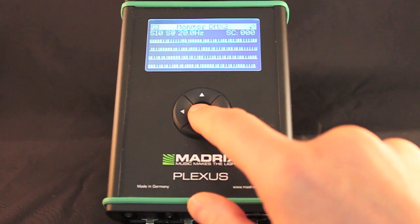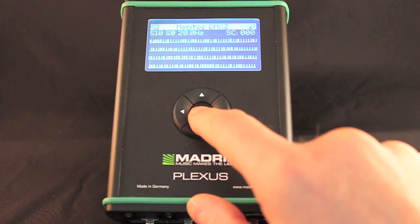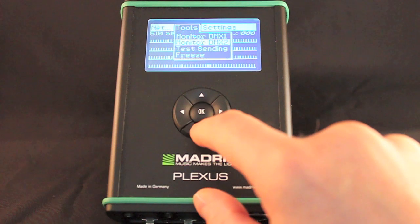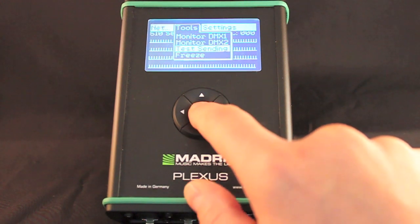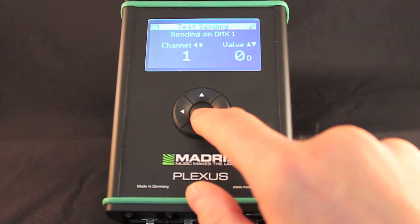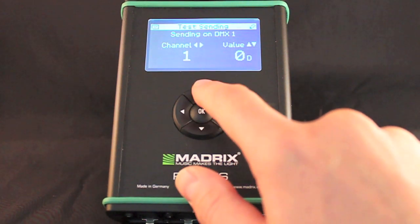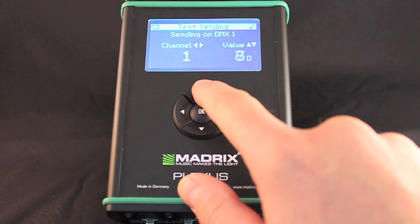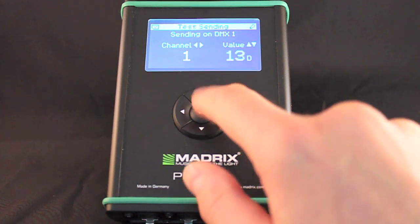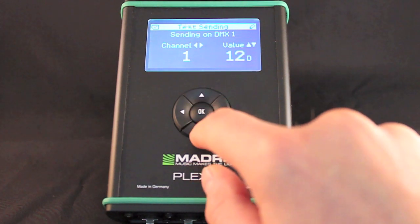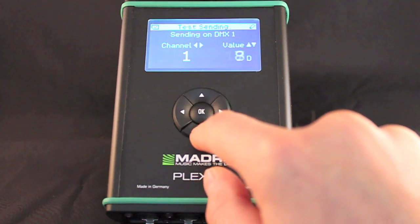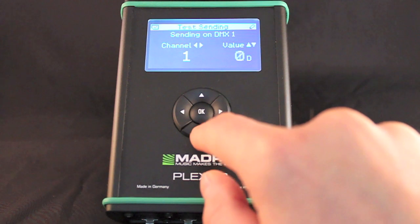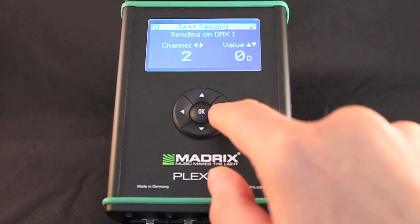You can monitor DMX data for the second XLR port here. Use this menu to send DMX values for testing purposes. Press up or down to change the DMX value. Press left or right to change the DMX channel.